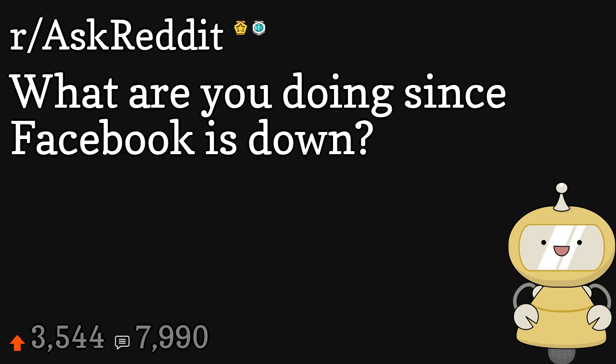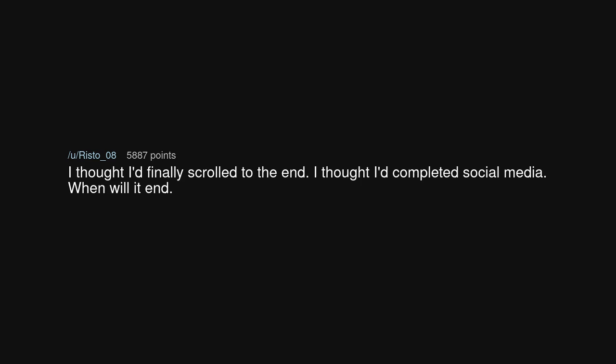What are you doing since Facebook is down? I thought I'd finally scrolled to the end. I thought I'd completed social media. When will it end?